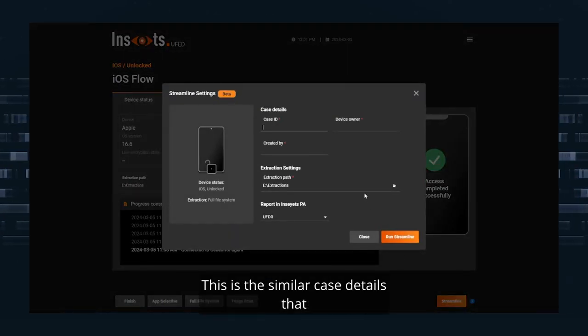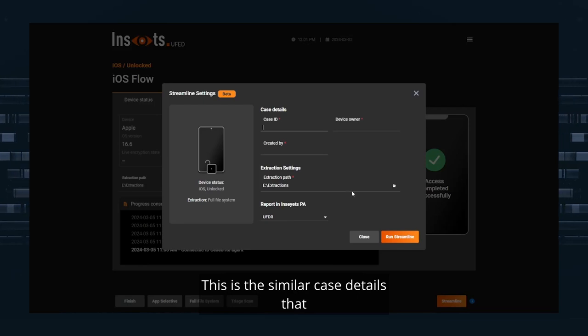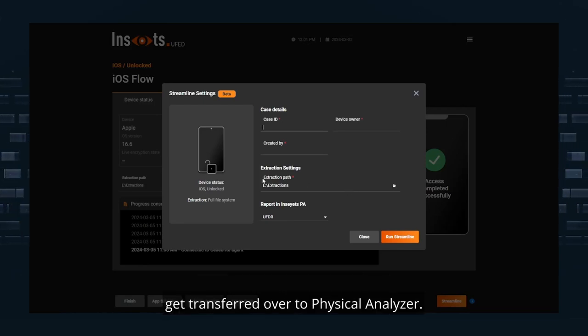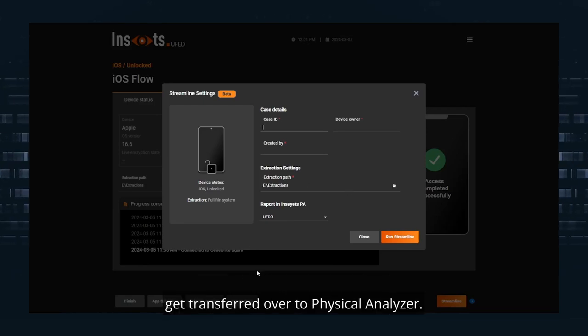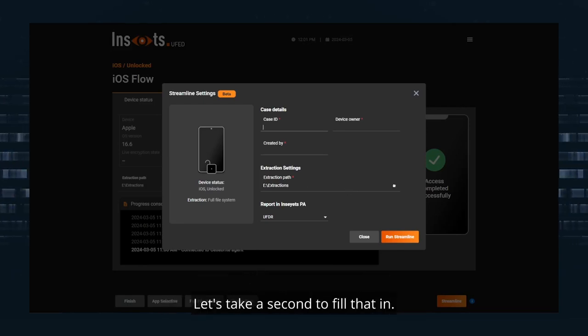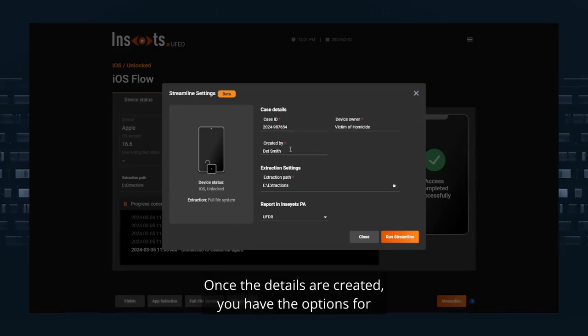This is the similar case details that get transferred over to Physical Analyzer. Let's take a second to fill that in.